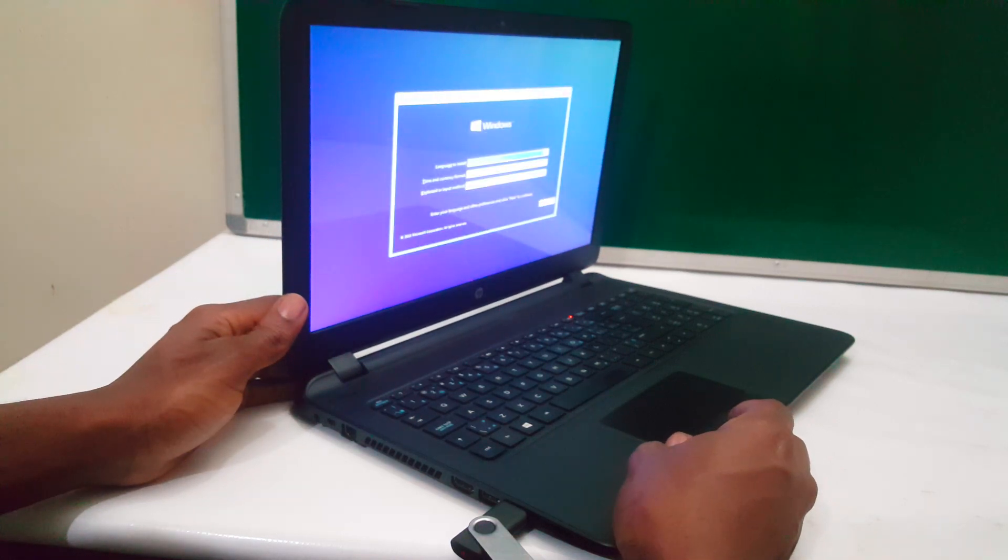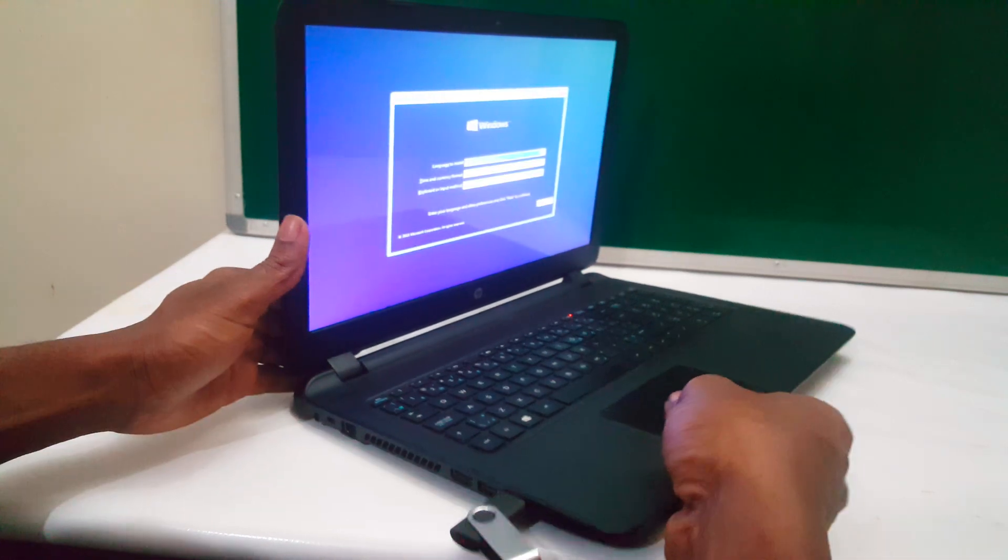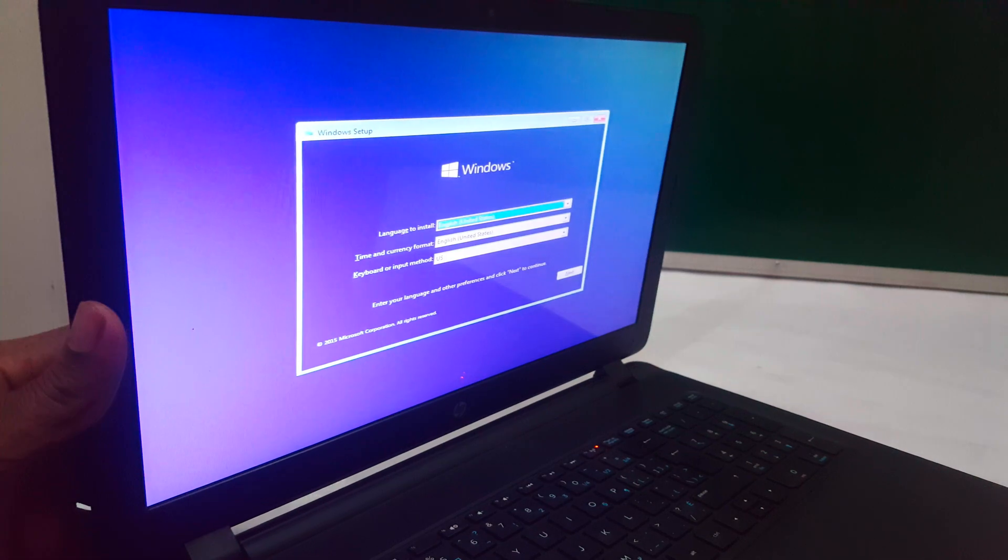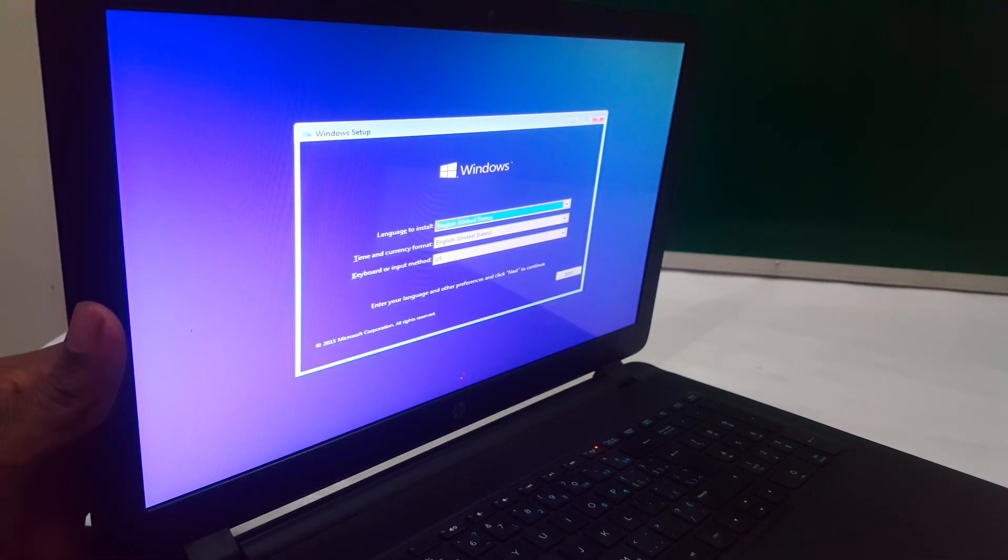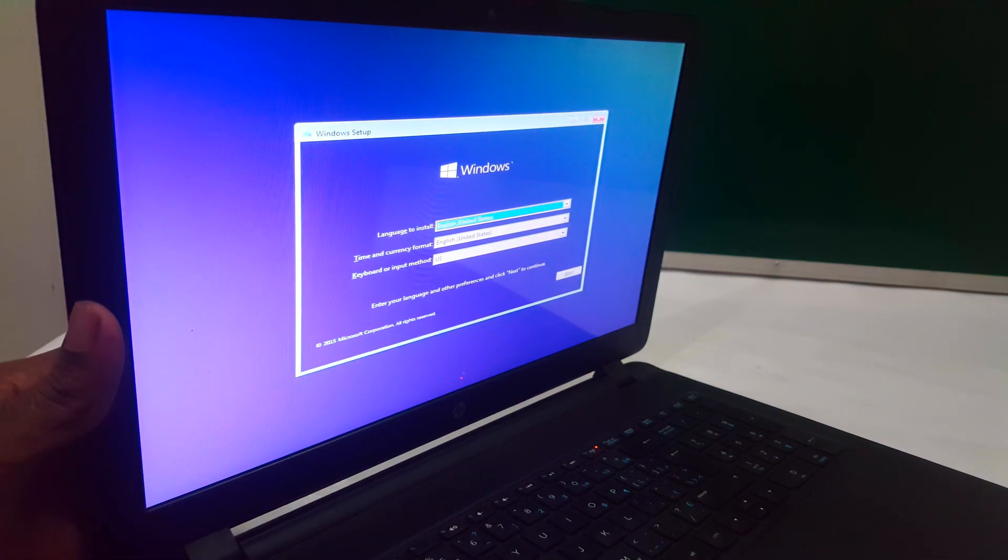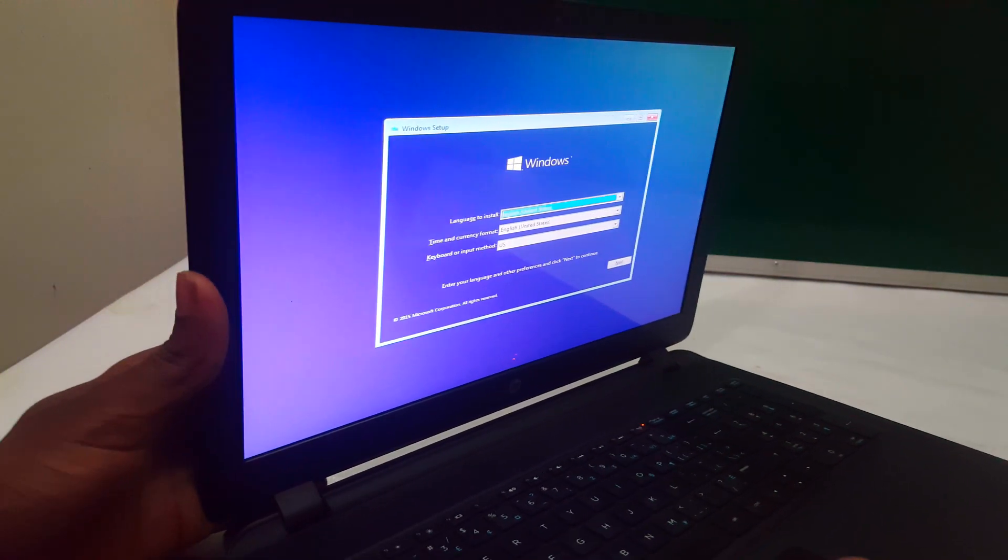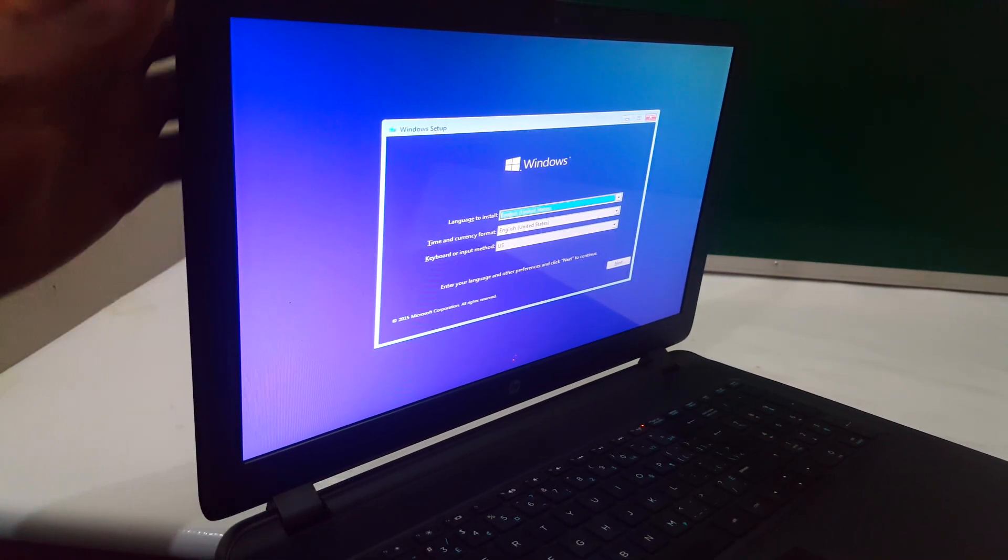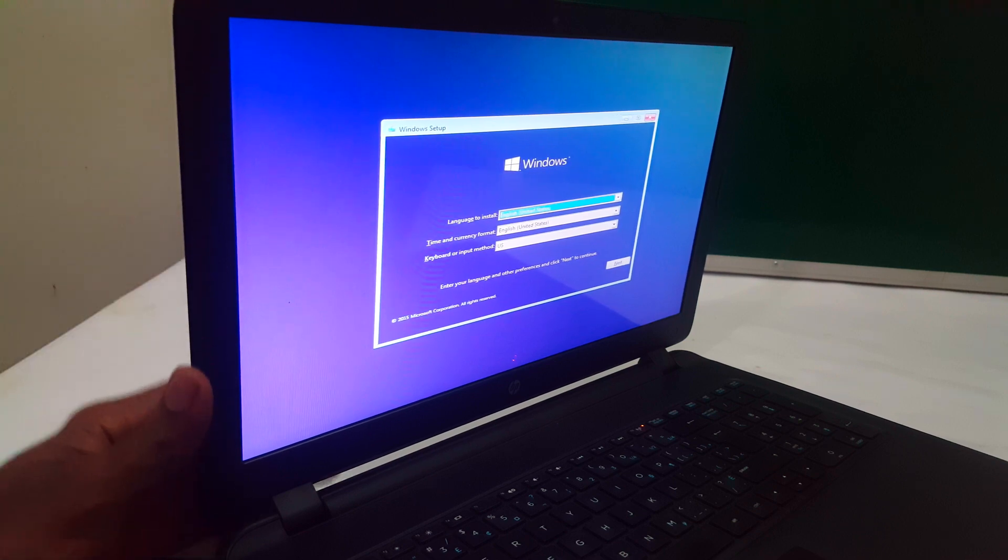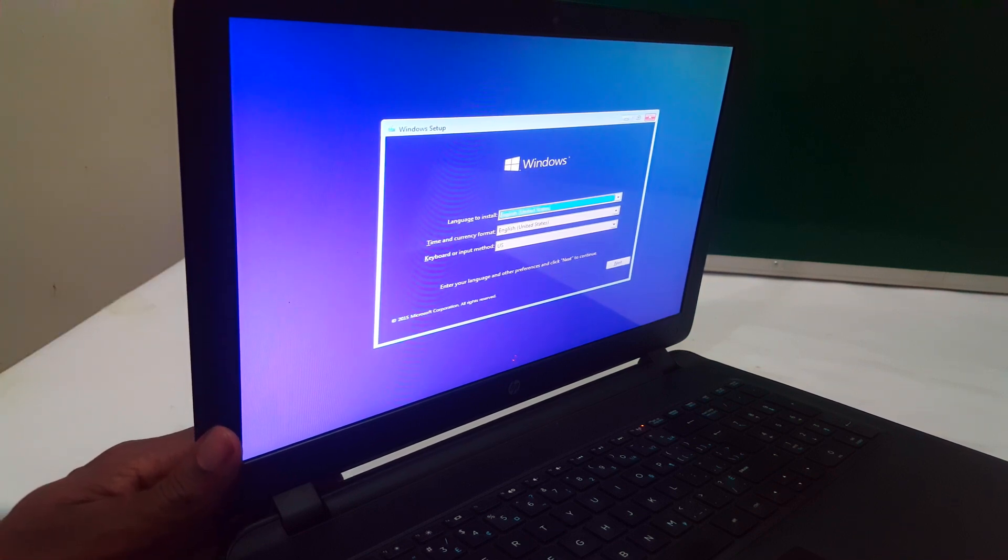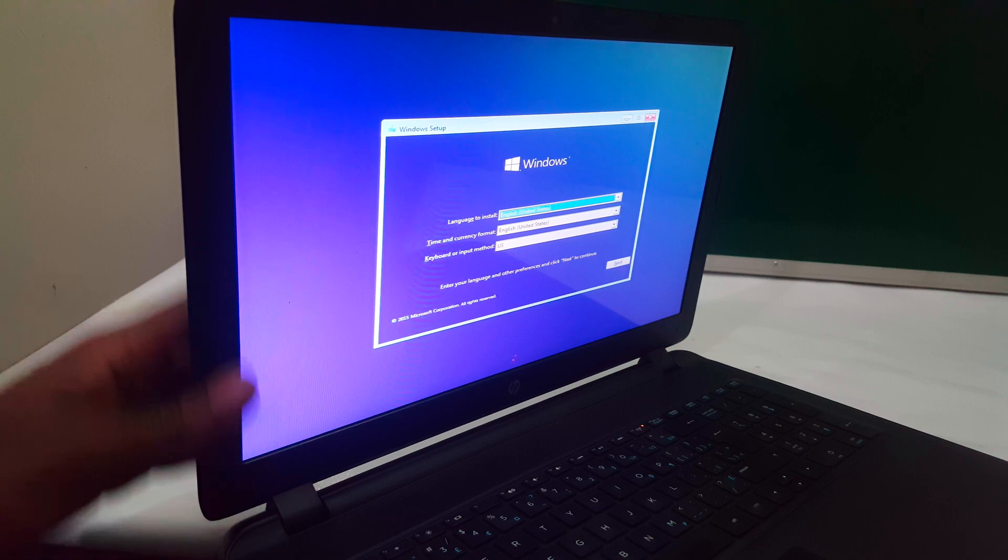So now the USB has booted the files, and this is where we are. So when you are here, you will just go and watch a video on how to continue the Windows process. Or if you know how to do that, you can continue from here.